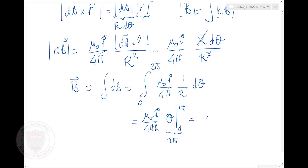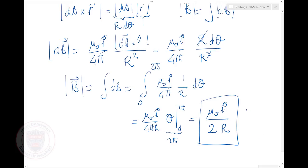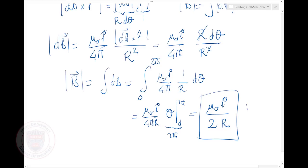The end result is B = μ₀I over 2R, and the direction is out of the page — I said 'into the page' just to check if you were paying attention. The direction is out of the page.